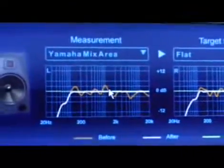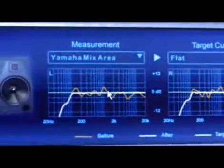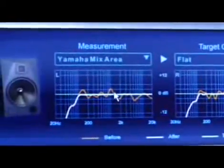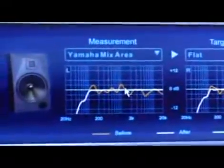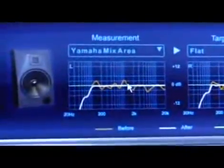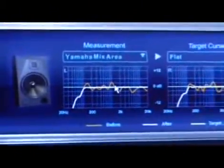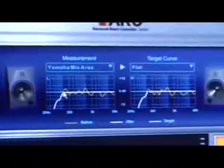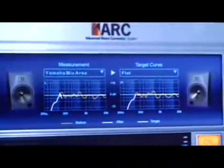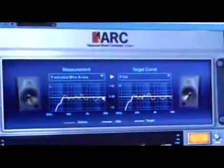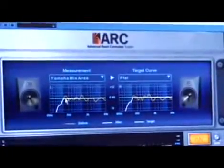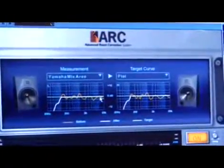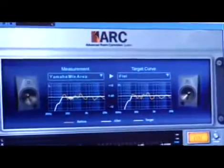An important thing to note is that the ARC measurement system does not extend your speaker beyond its natural range, so you're not going to have to worry about damaging your speakers.